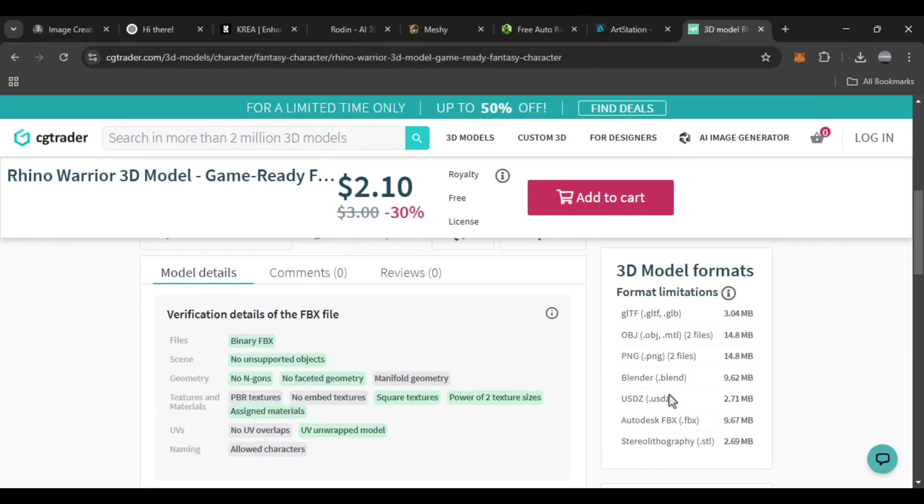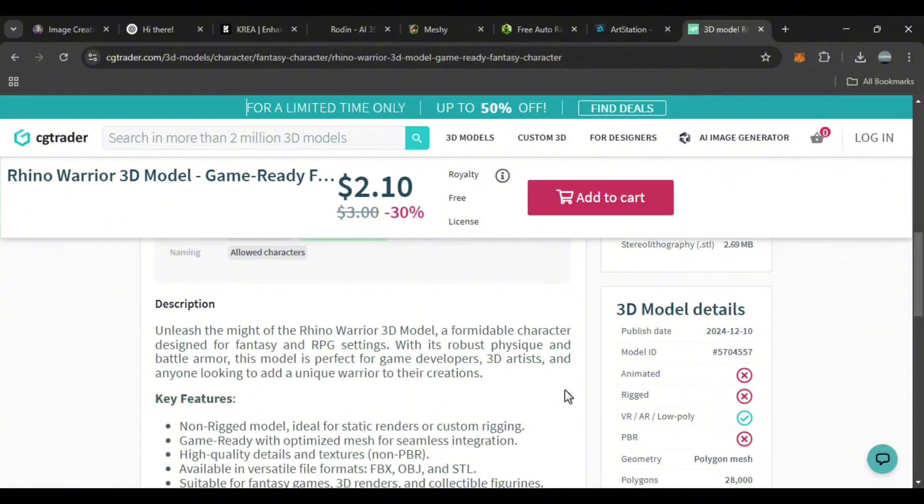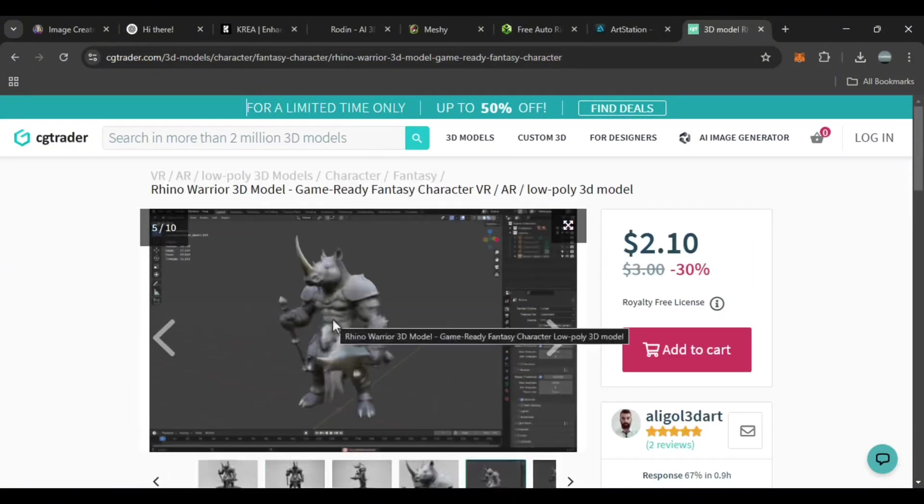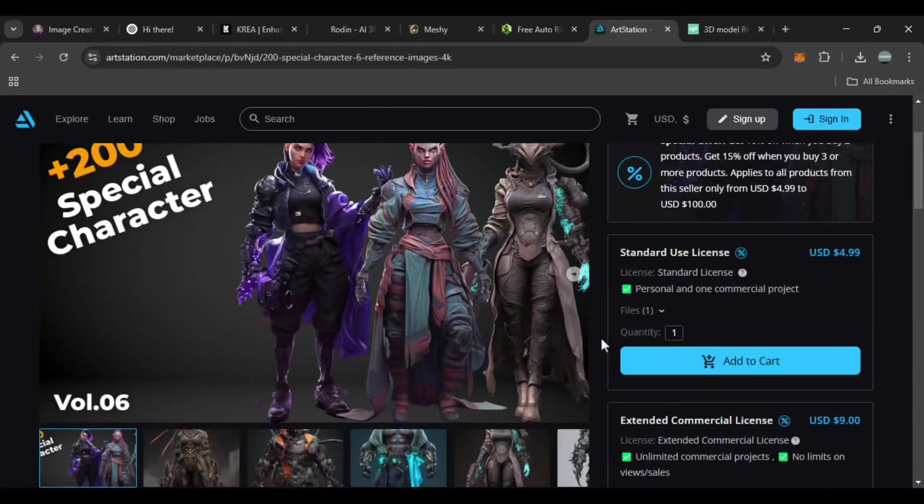For better sales, include several rendered images from different angles and add full details like polygon count, file format, and software compatibility in the description.